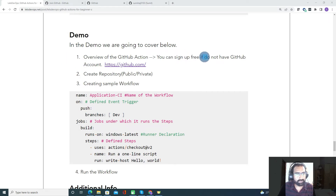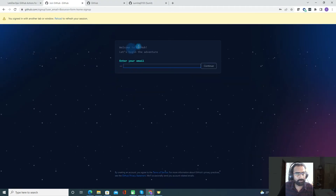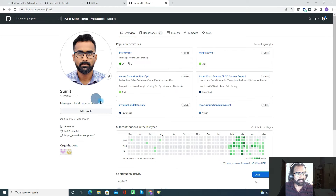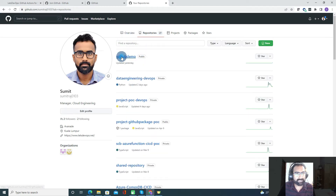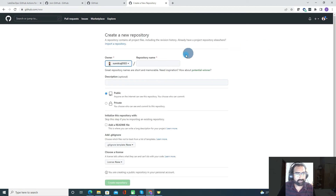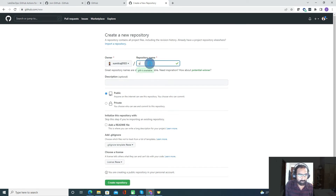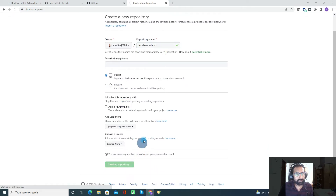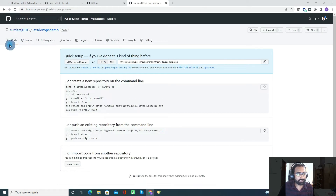If you do not have a GitHub account, it is free of cost — you can sign up for free using the provided URL. Once you click it, you'll land on the sign-up page, enter your email, and continue. Once signed up, you need to create a repository. You can name it, for example, 'DevOps demo', and set it as public or private depending on whether you want others to see your code.